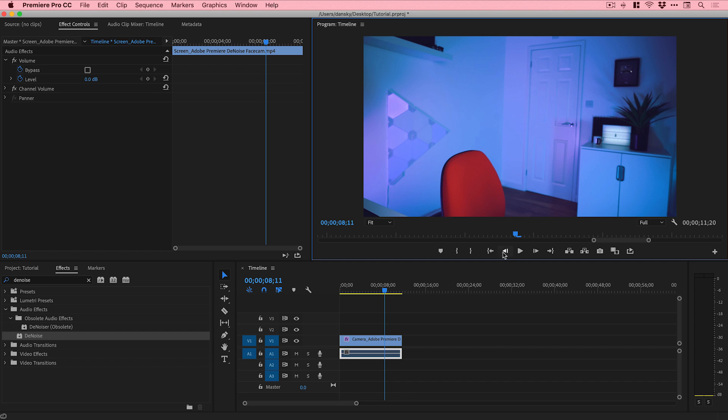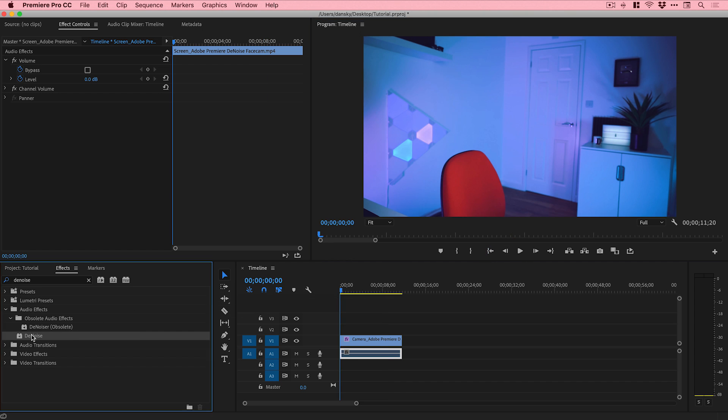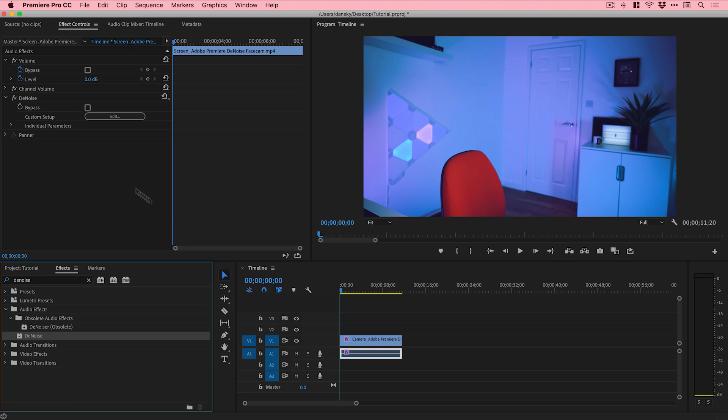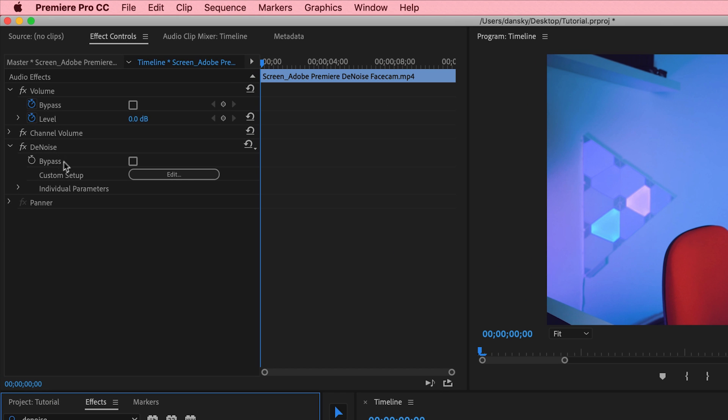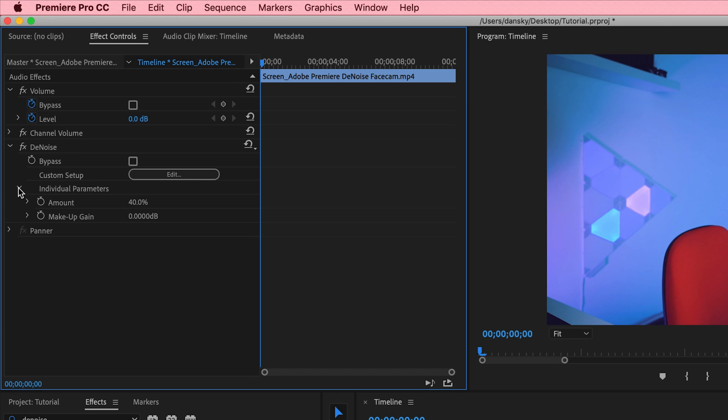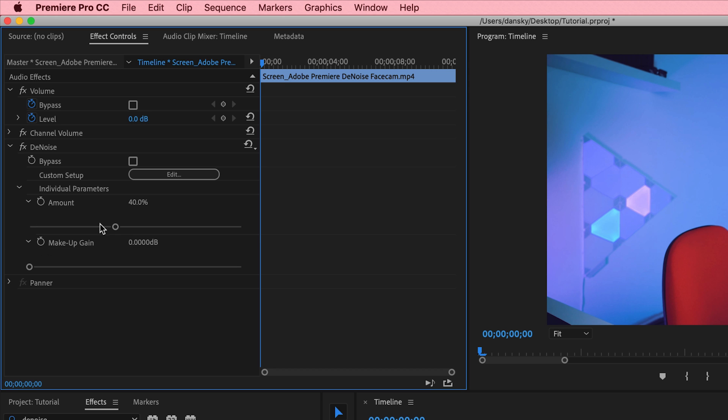We can now use the Denoise effect to remove this. Let's go back to the beginning, grab the Denoise effect, and click and drag this onto our audio on the timeline. You can see it pops up here. We can click the little arrow, twizzle that down, and we've got two sliders: amount and makeup gain.